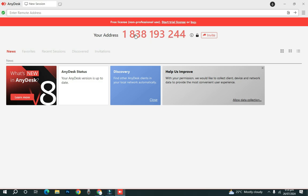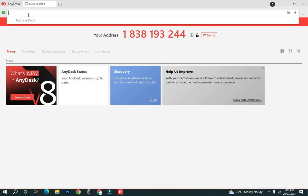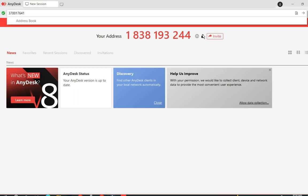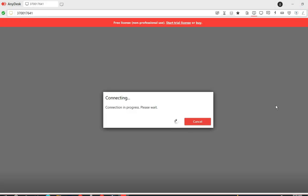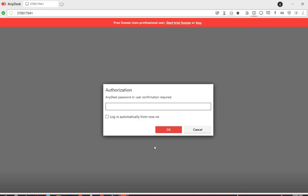To log on to someone else's computer, you will need their address. Enter it in the address field, then hit Connect. Make sure you have an internet connection — you need internet to do this. Now we wait for the connection to be established.